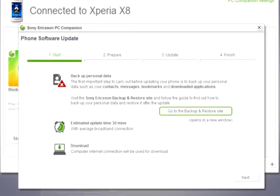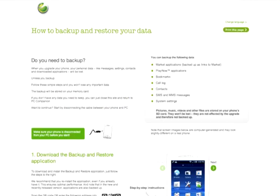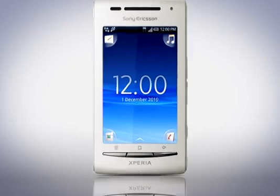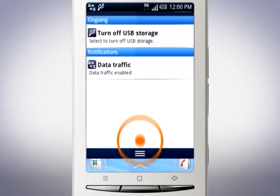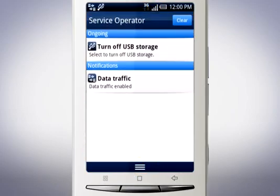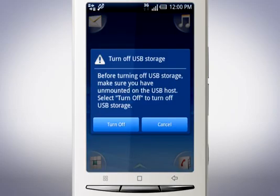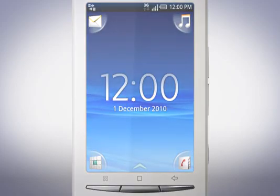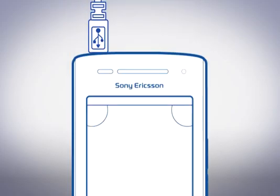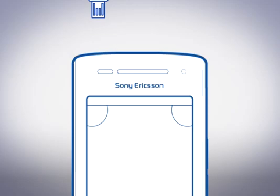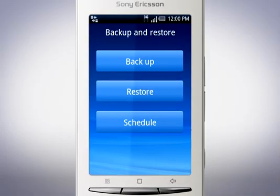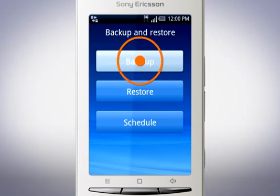Click here to go to the backup and restore website. Now it's time to disconnect your phone. Drag the status bar downwards and tap turn off USB storage. Then tap turn off and disconnect the USB cable from your phone. Follow the instructions to install backup and restore and perform a backup.